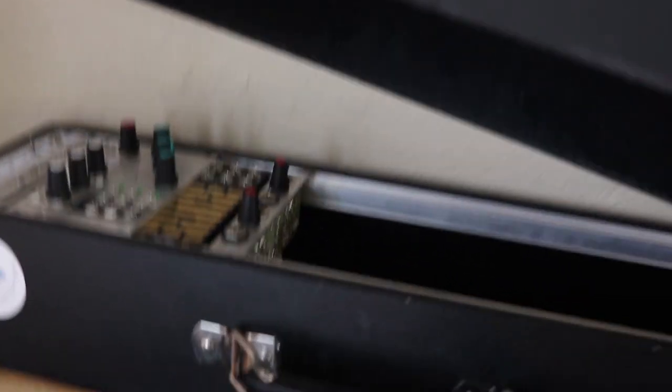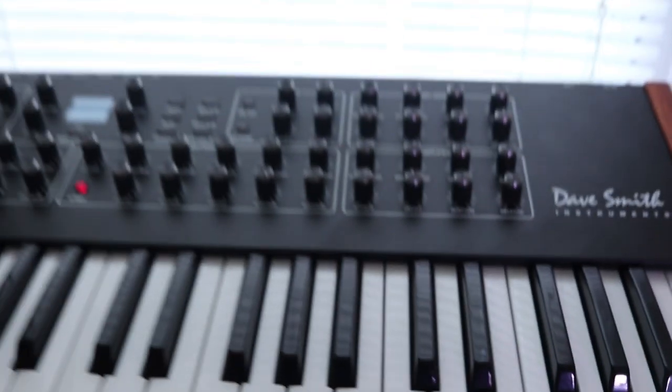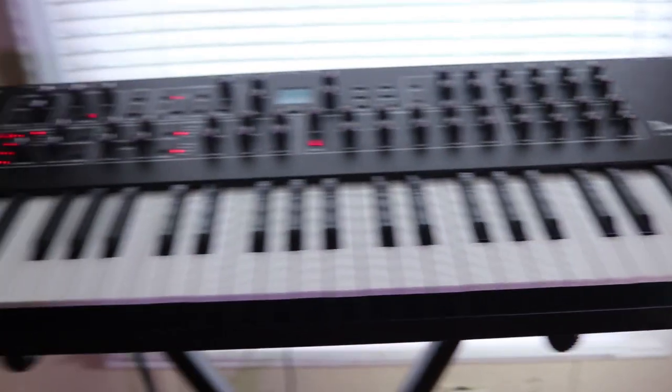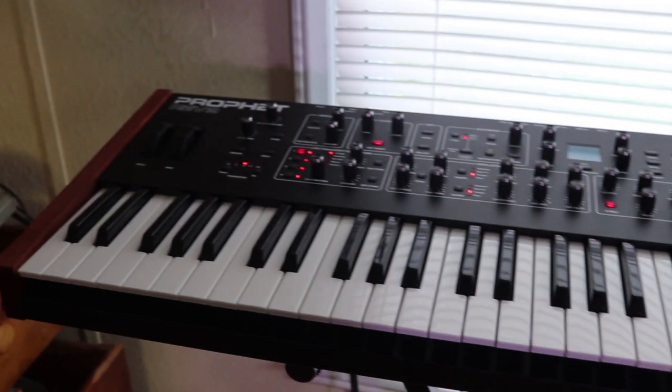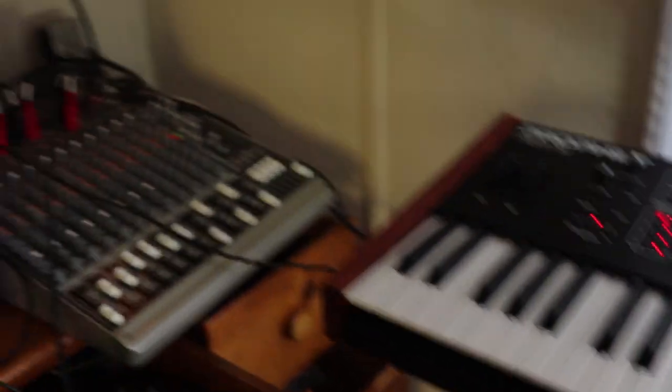Then we've got the Prophet Rev2 here - very nice synthesizer.